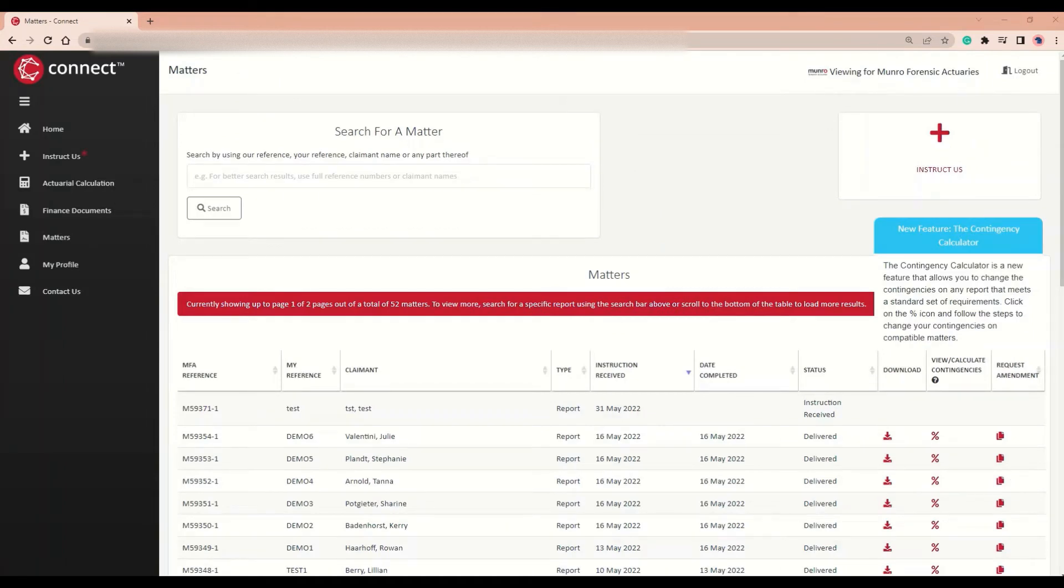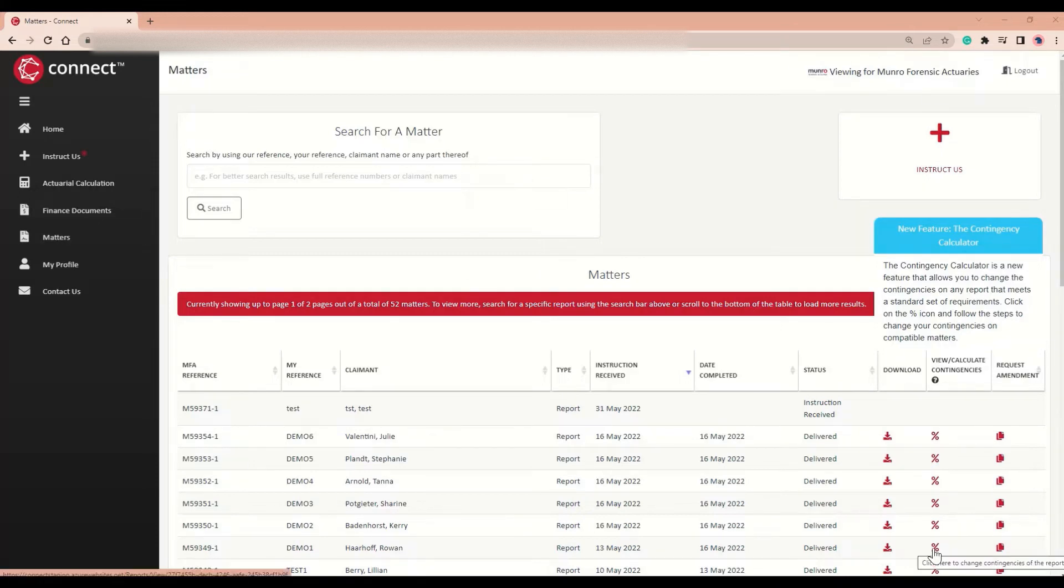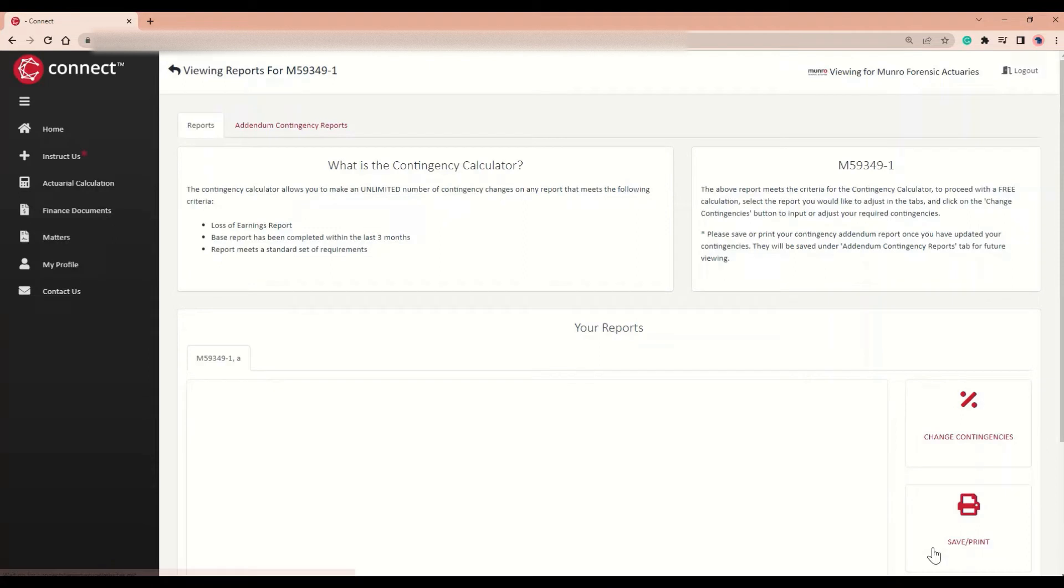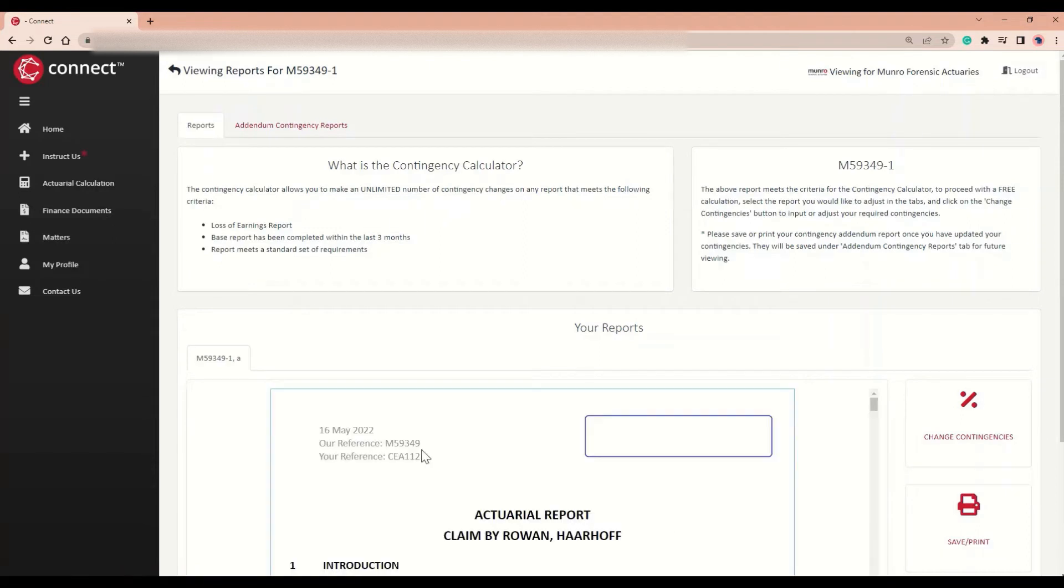Let's take you through how to change contingencies on a compatible report. I'm going to click the percentage sign on this matter. Now you can see your existing report, which you can save or print if need be.